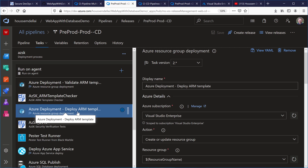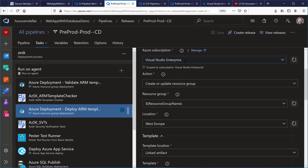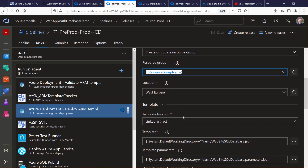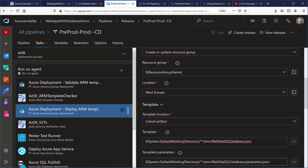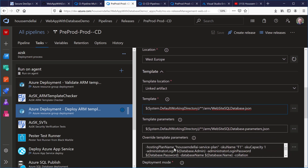After the ARM template check, we deploy the ARM template using the Azure Resource Group Deployment task. I connect to my Microsoft Azure subscription, specify a resource group and location, and point it to the ARM template. When deploying, this creates a web app, a database, and a SQL server.